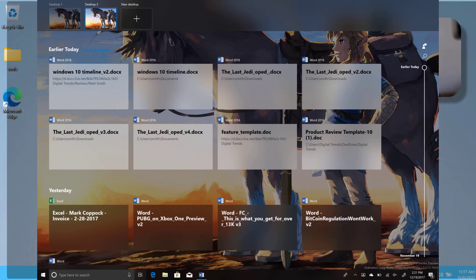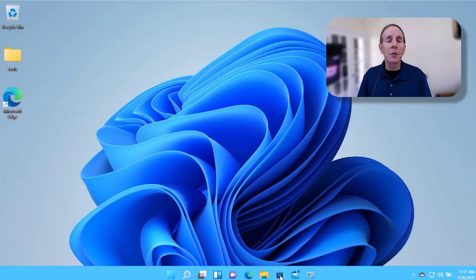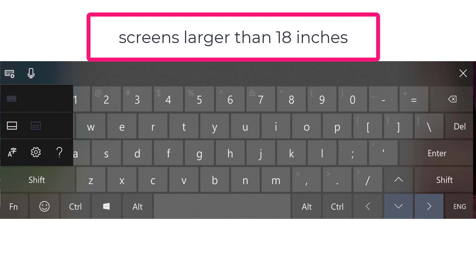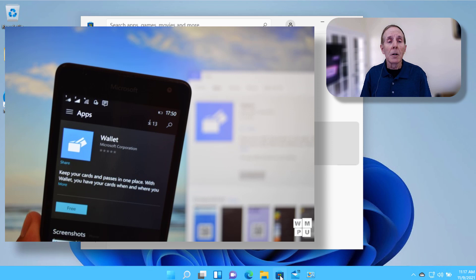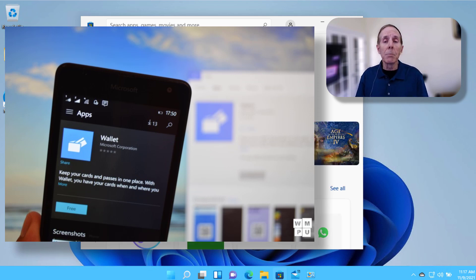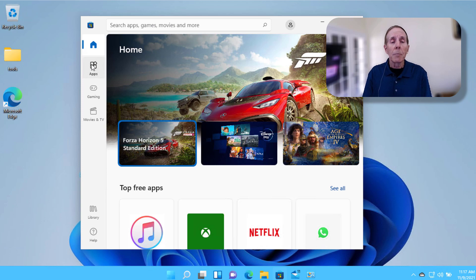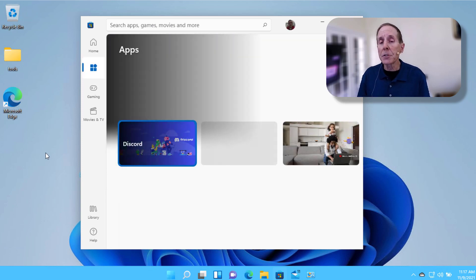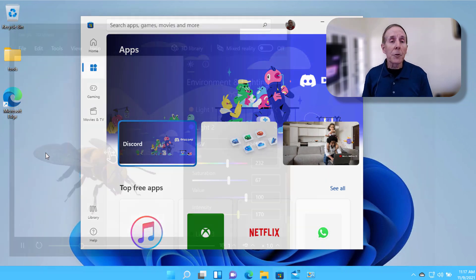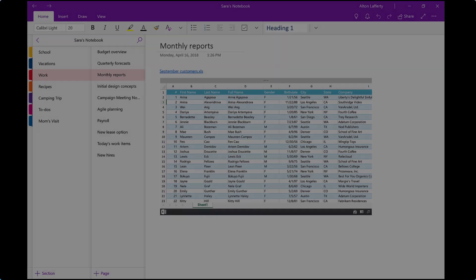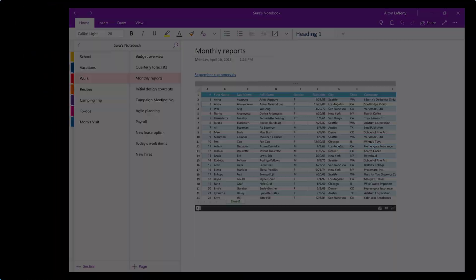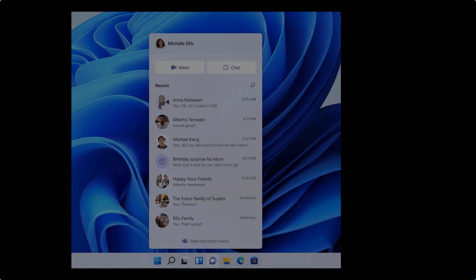Touch keyboard will no longer dock or undock on screens larger than 18 inches. The wallet is removed. The following apps will not be removed on upgrade but will no longer be installed on new devices or when you do a clean install of Windows 11: 3D Viewer, OneNote for Windows 10, Paint 3D, and Skype. Remember, Skype is going; Windows Teams is coming.